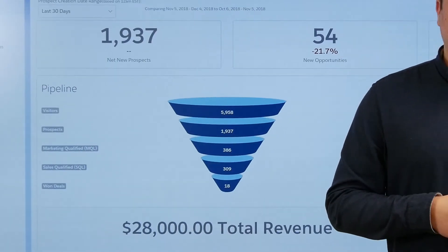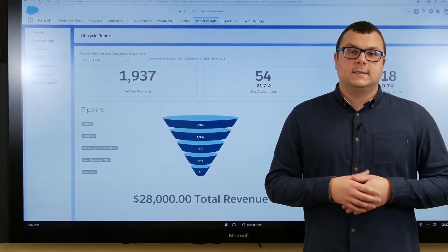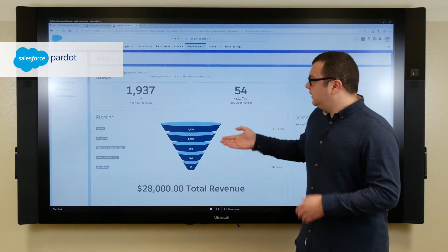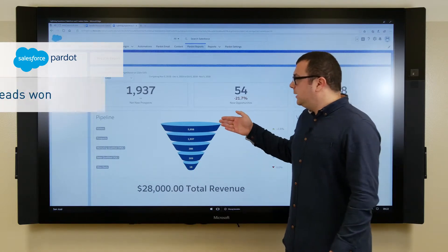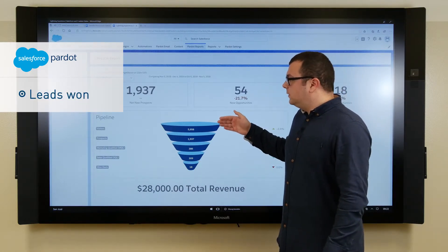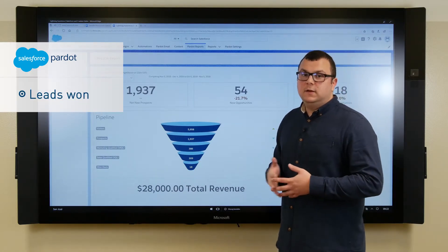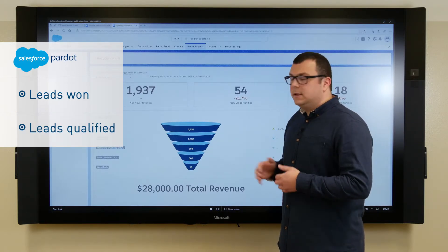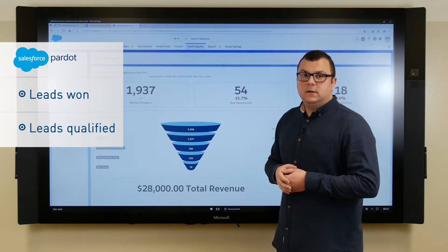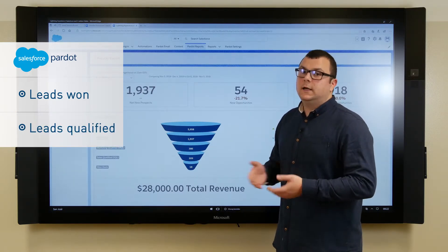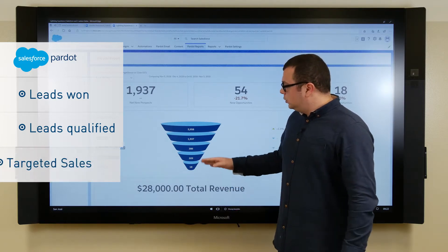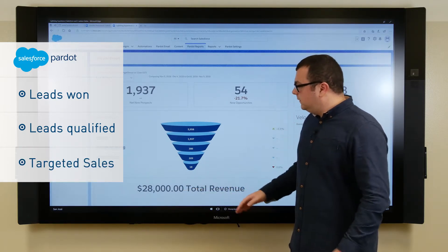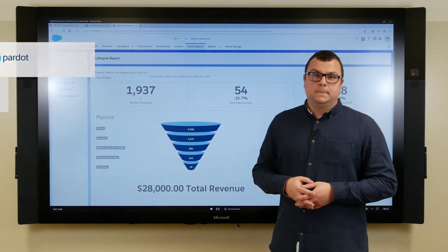The Pardot Lifecycle Report shows us how successful we've been in lead generation. Here we can see how many unknown visitors we've identified as new leads using forms, how many of them have been qualified by marketing and sales and have made a purchase, and finally how much revenue we have generated with these newly generated leads.